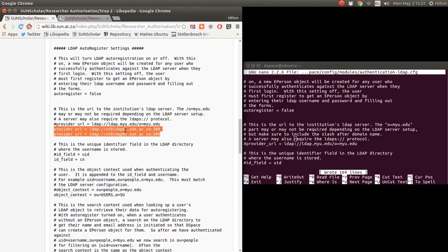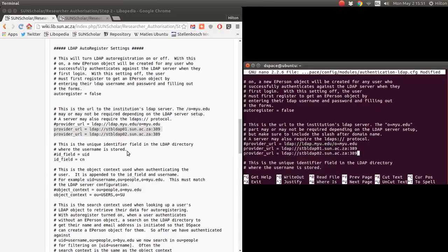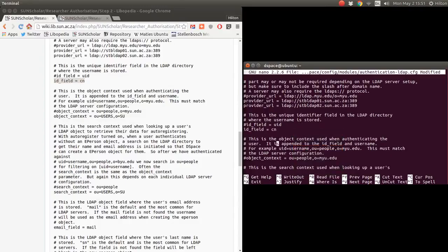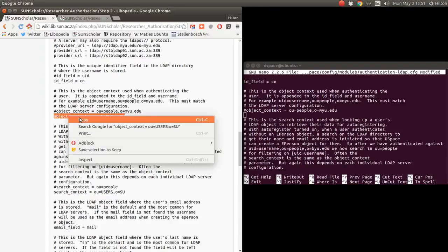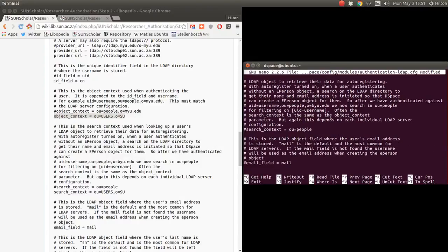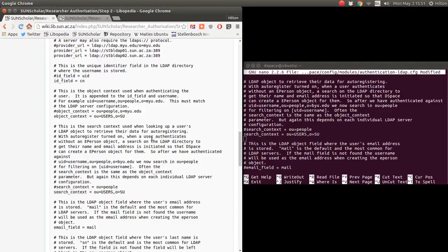I'm going to copy and paste my provider URLs in — you must put in your own server parameters. For our ID field, we use CN. You'll have to find out the ID field from your campus administrator. For object context and search context, they are the same tree on our campus, so I copy and paste the same value for both.